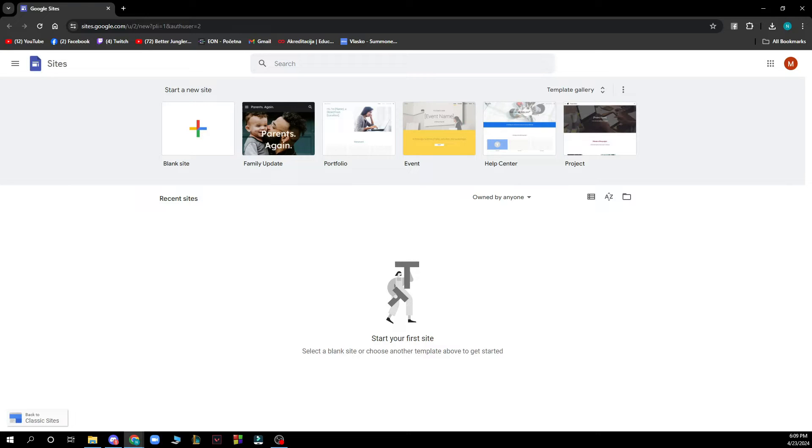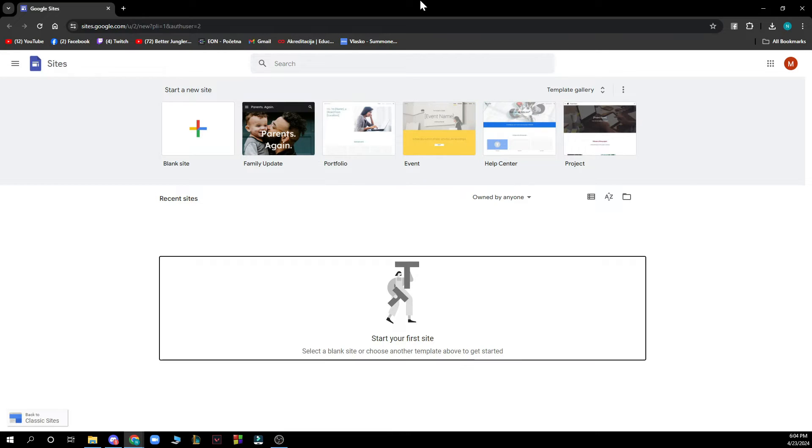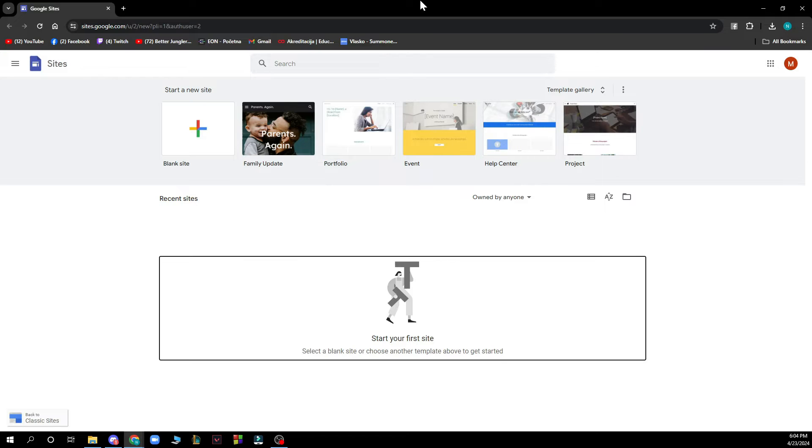Hello guys and welcome back to the channel where today I'll be showing you how to put a border around text in Google Sites. The first thing you need to do is go on Google and type Google Sites, then click on the first link that pops out or go to sites.google.com.